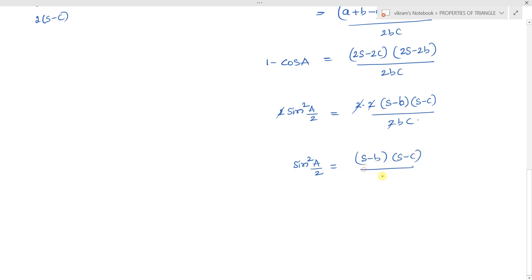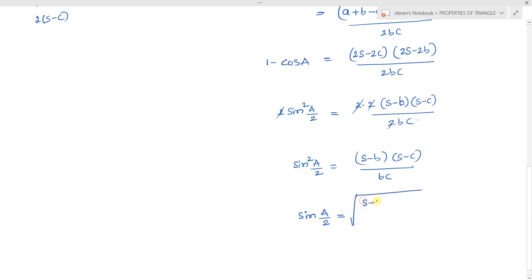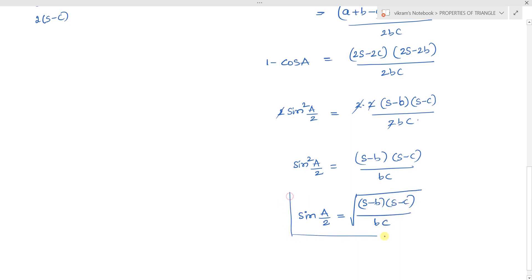Therefore sin(A/2) = √[(s−b)(s−c)/bc], which is our required half-angle formula in terms of sine.